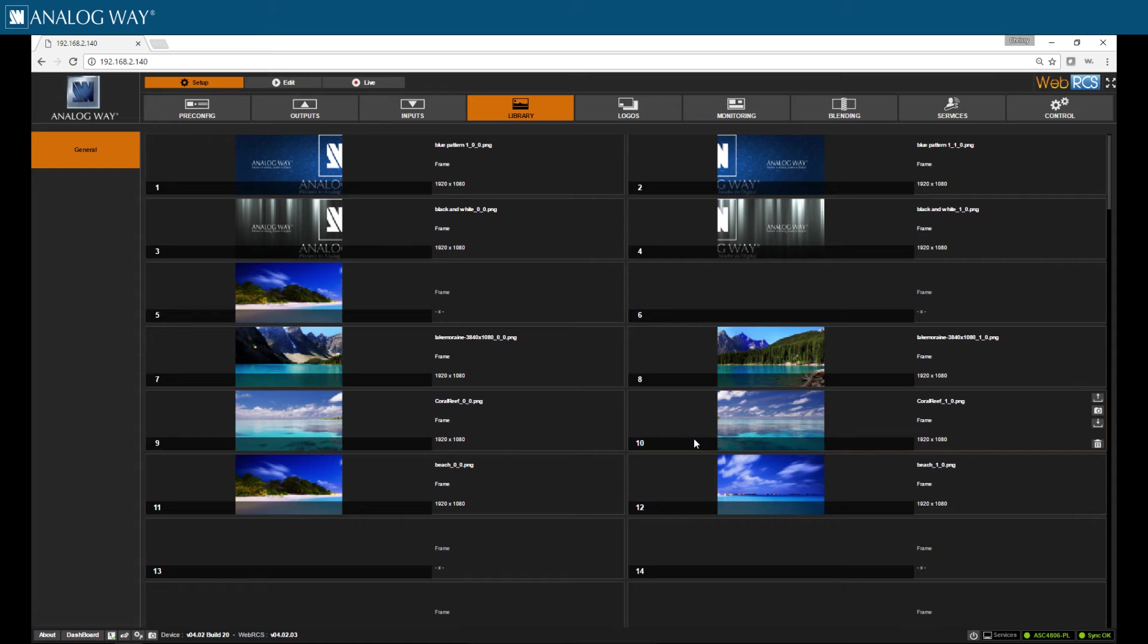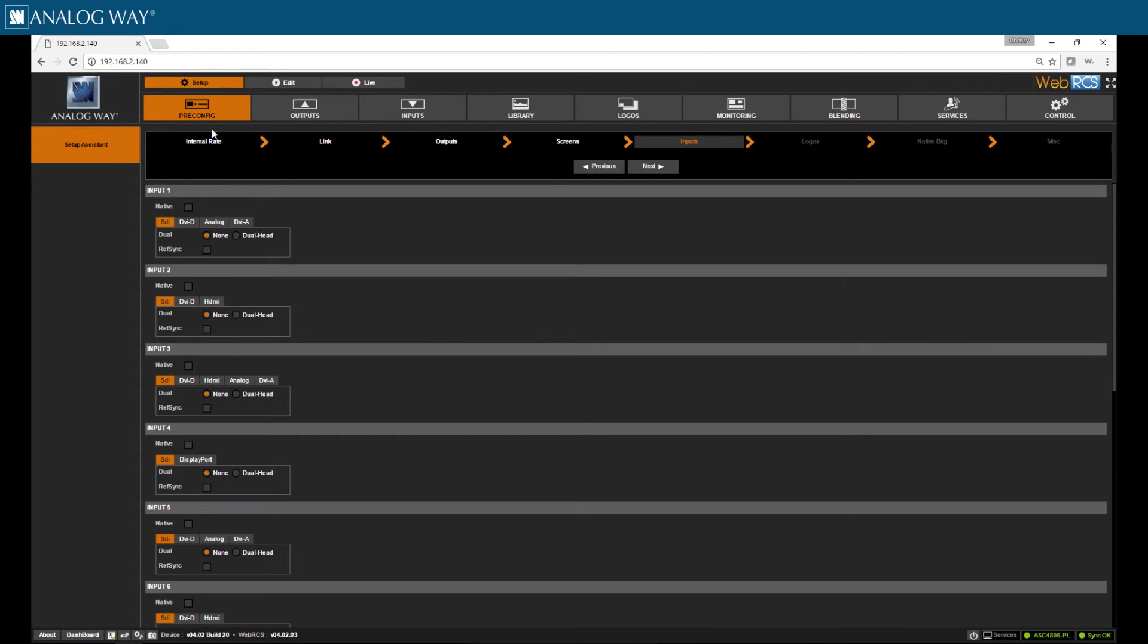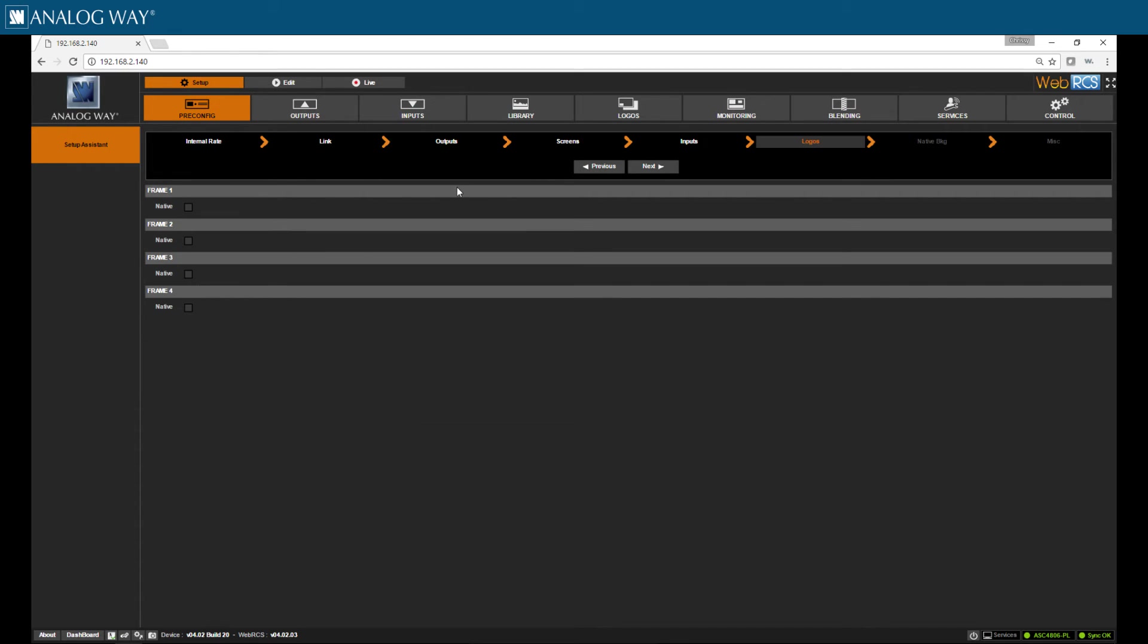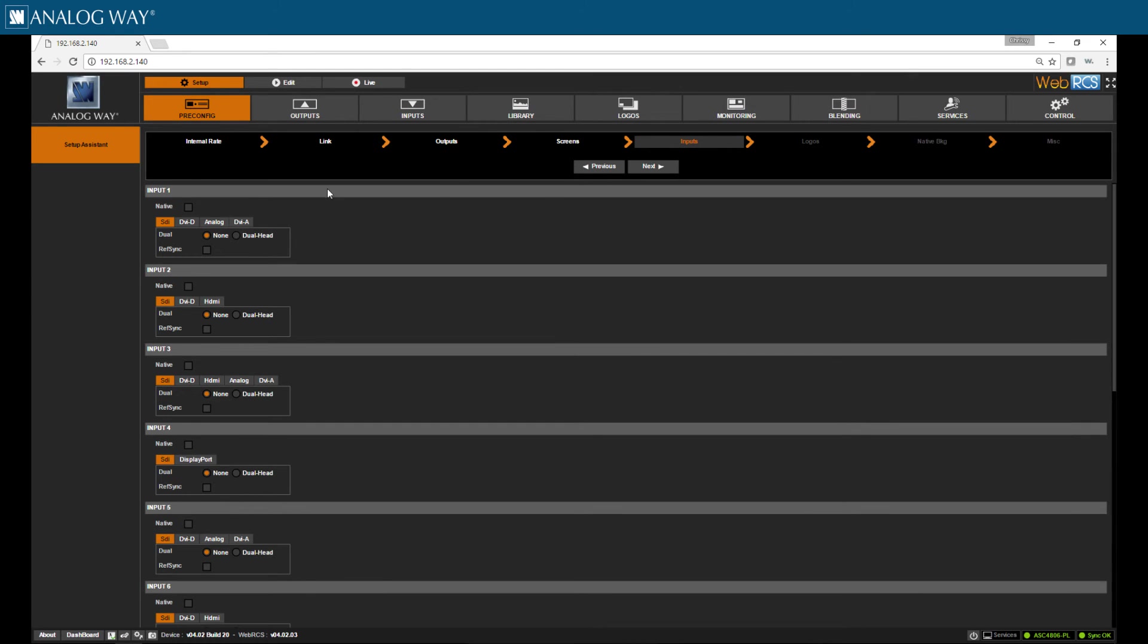Next step is to activate the use of frame slots for native background. I do that by clicking on the pre-config tab and then click on the frame slots I want to use. To use live video in your native background, you would need to activate that input for native use.